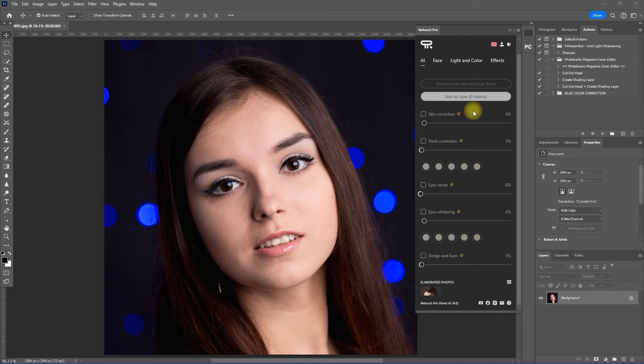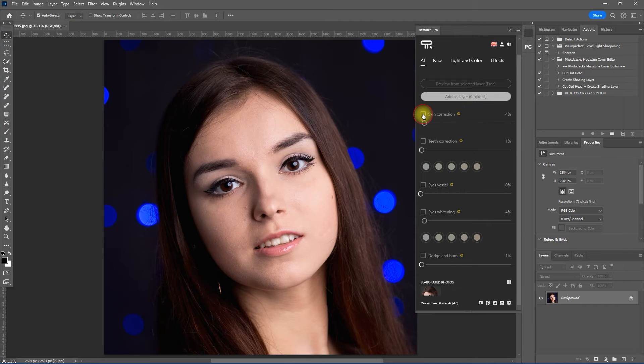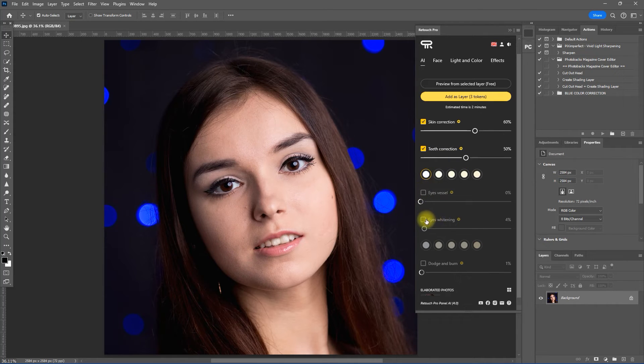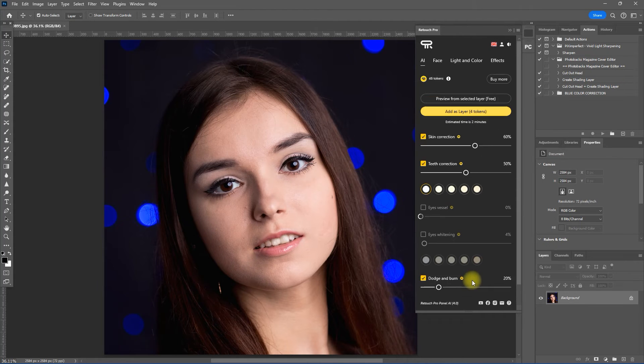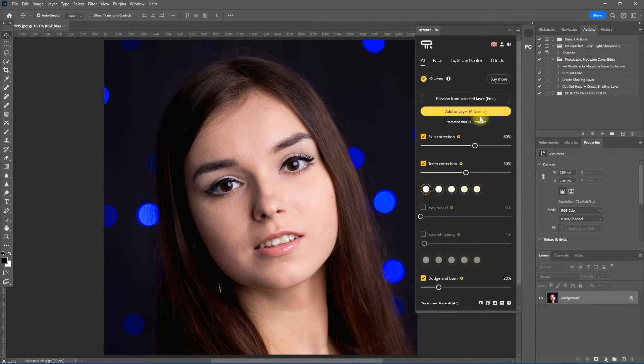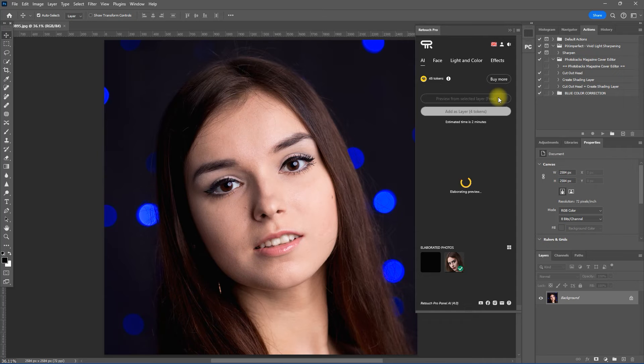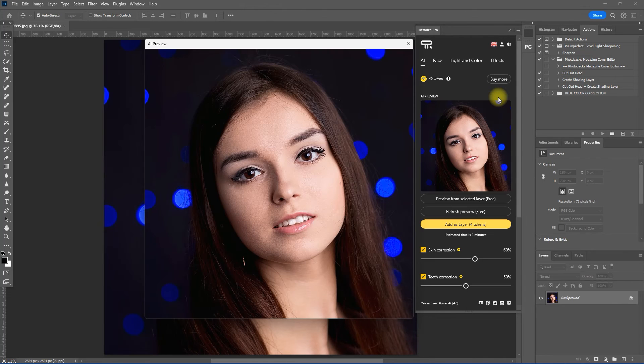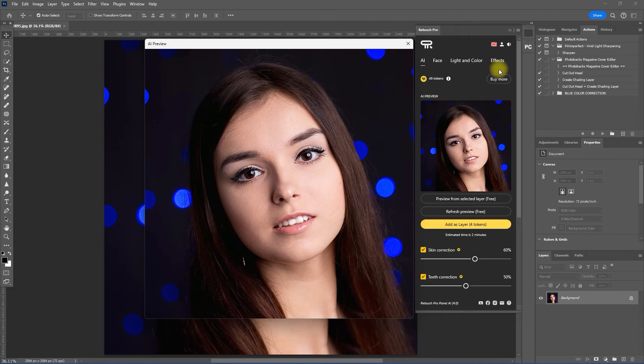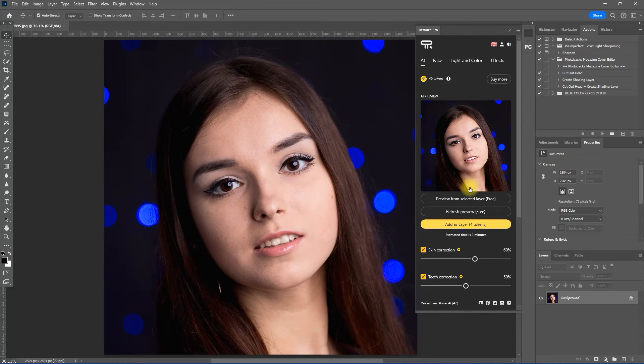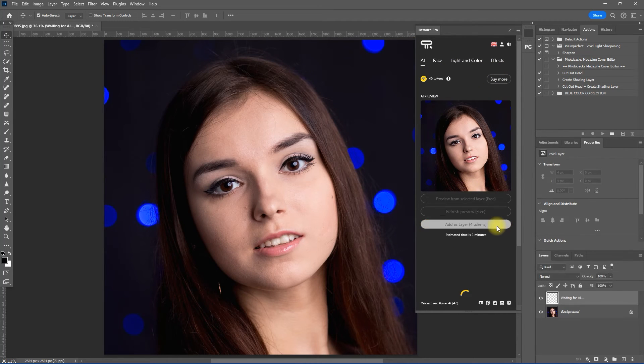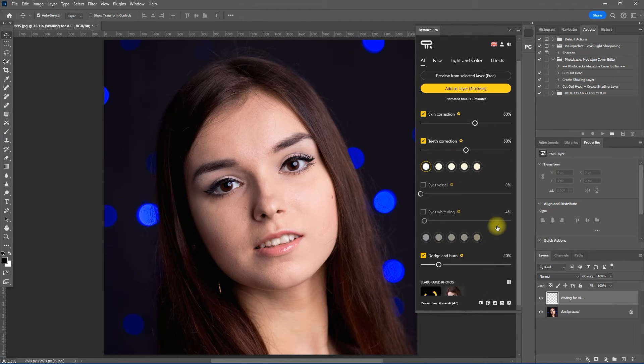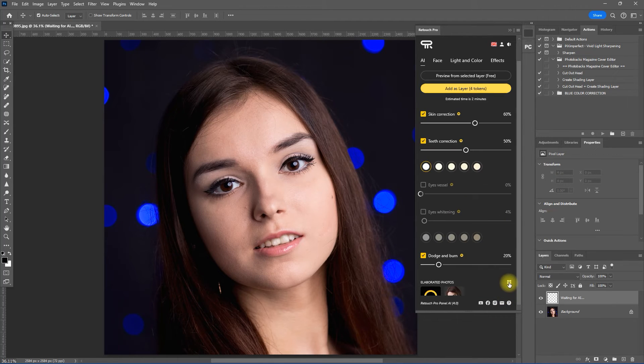Okay, now we move on to the next example. Let's set the skin correction to 60, teeth correction to 50. Let's skip Eye Vessel and Eye Whitening, and dodge and burn to 20. Then we click Preview. This looks good to me. So now we click Add as a layer to apply the effect on a new layer. Then we go to the elaborated photos and wait for the processing to finish.